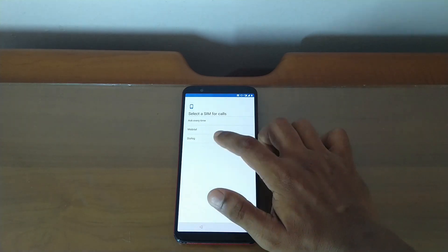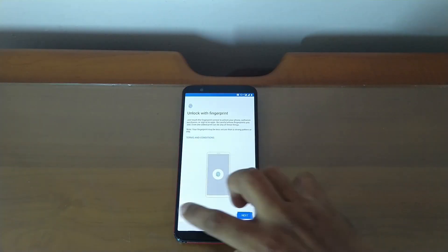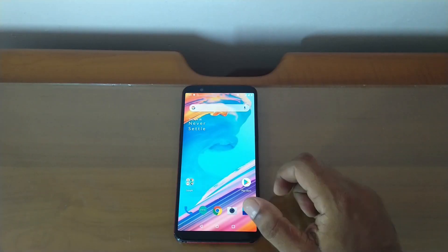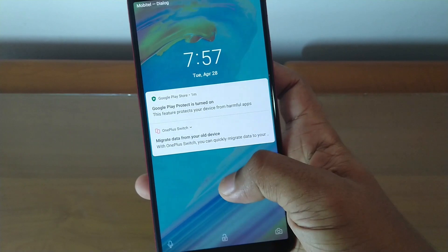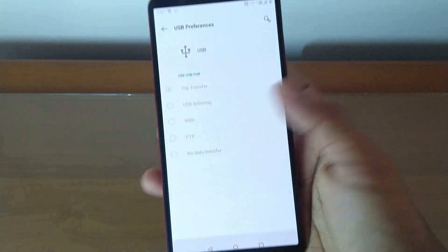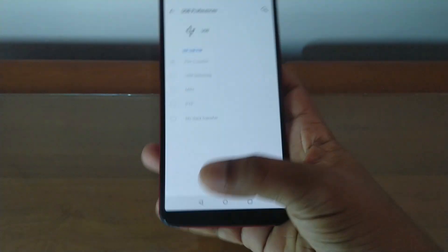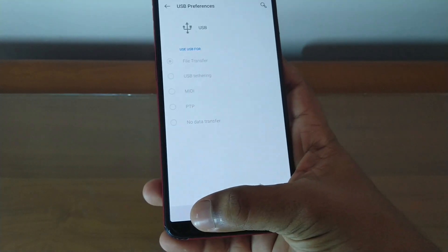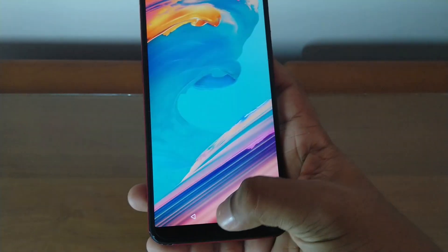After the reboot, complete the startup, then copy the Android 10 beta file into the device. The download link can be found in the description.